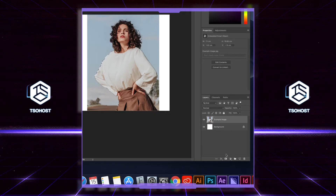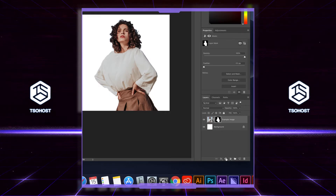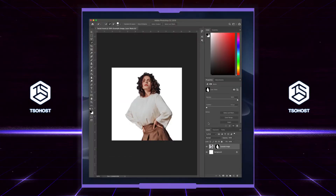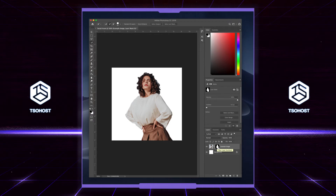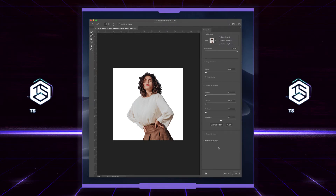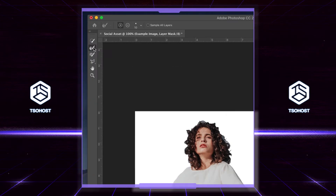Then go to 'Add Layer Mask' and the background disappears. Now the edge of the mask needs refining, so double-click the thumbnail and you can now edit the layer mask.